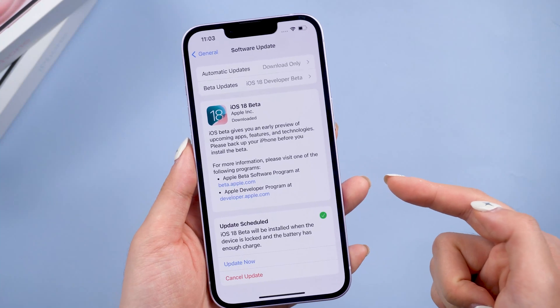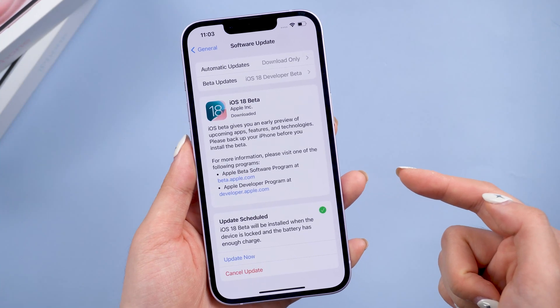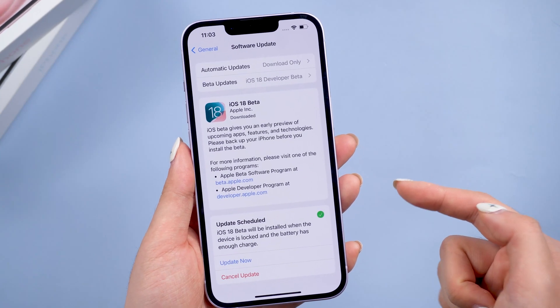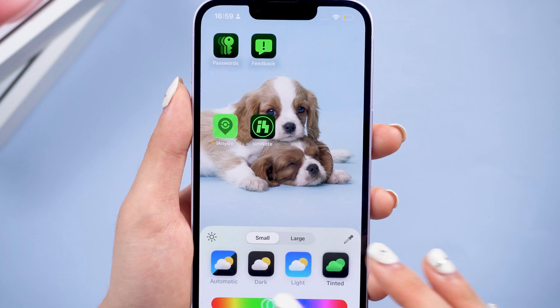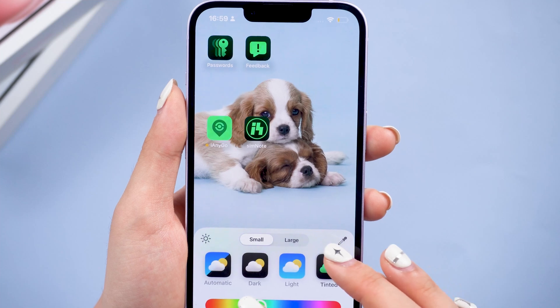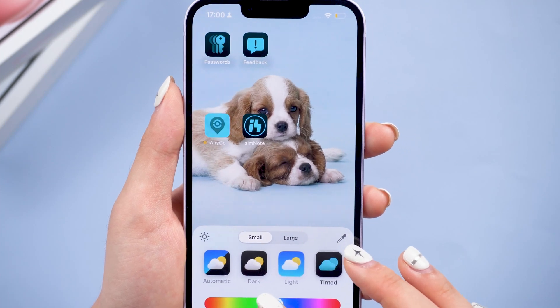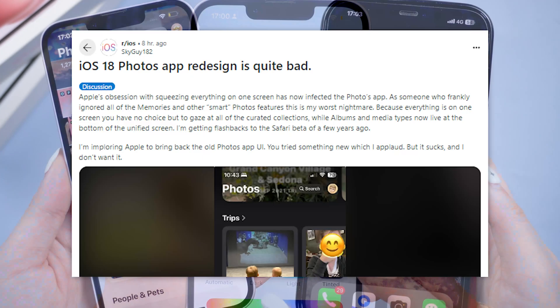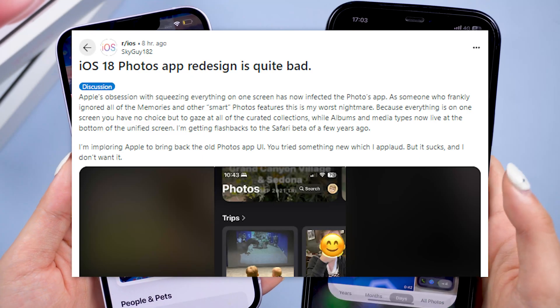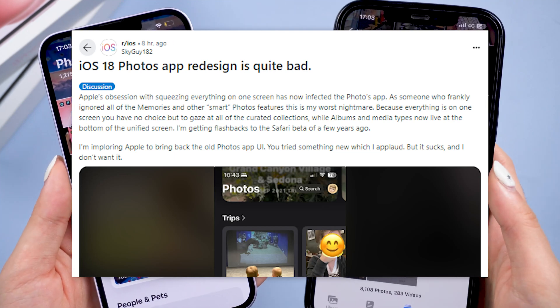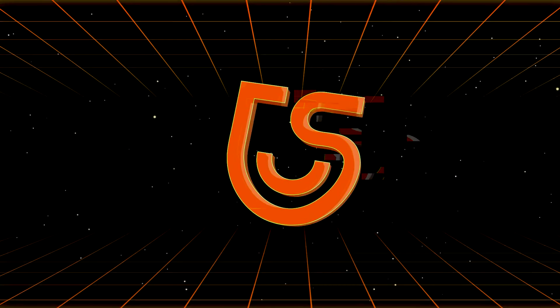Hello everyone, welcome back. iOS 18 Beta has been released, and many of its new features are still very attractive. Among them, the new features of the Photos app have been discussed the most in the community. Now, let's take a look at what is worth noting.